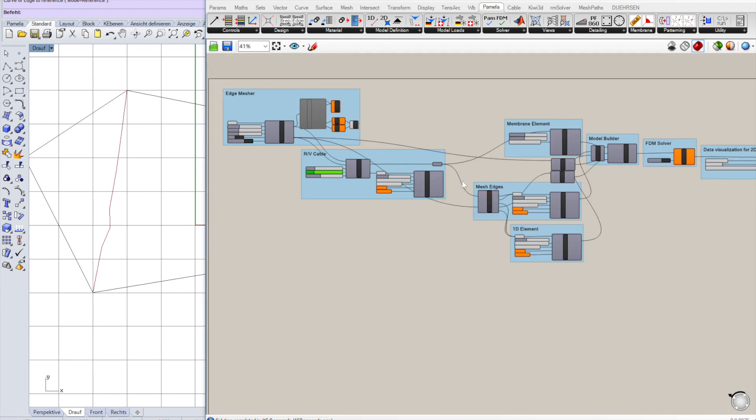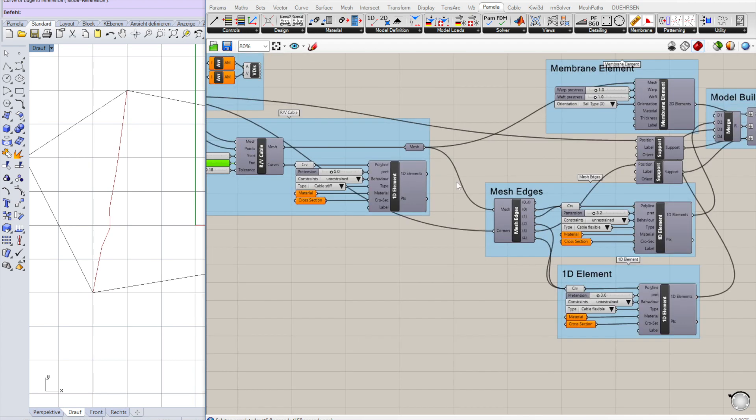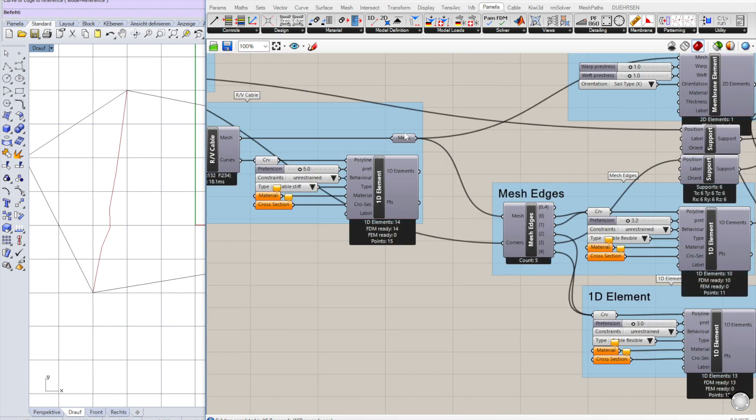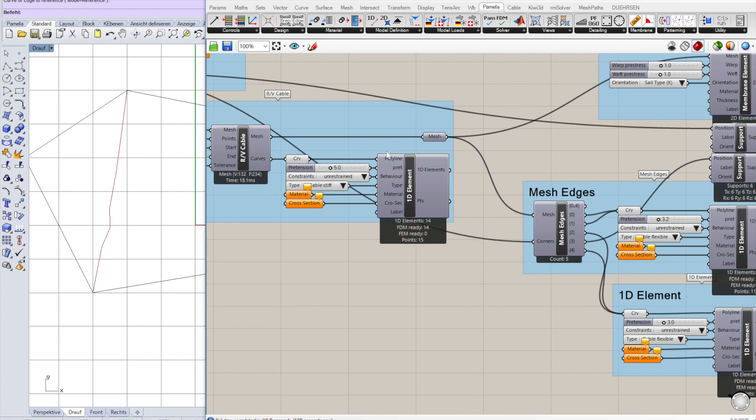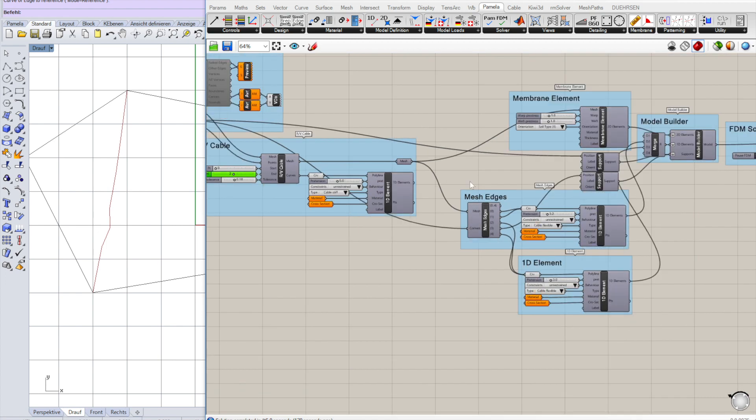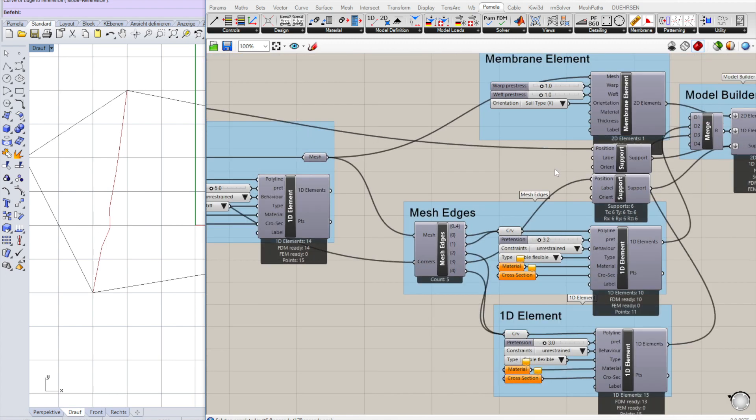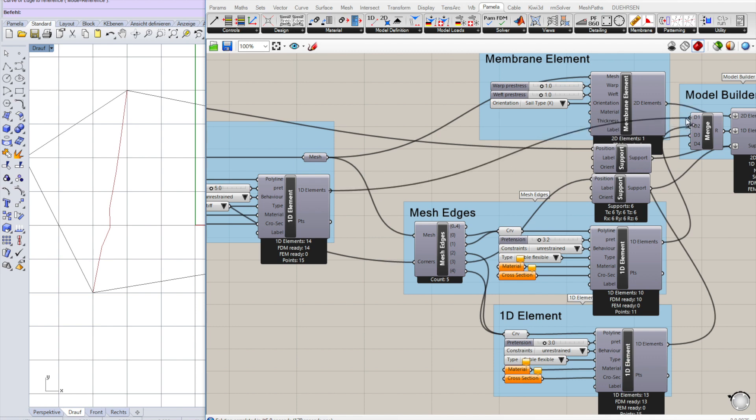We're using the output mesh of the ridge valley cable component, which creates the cable pretension, which are additional 1D elements. We add those also to the model here.